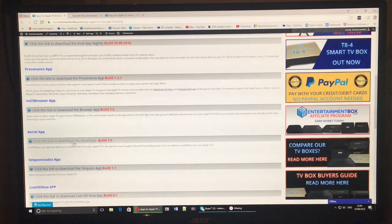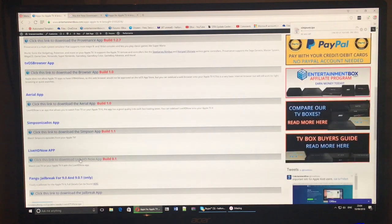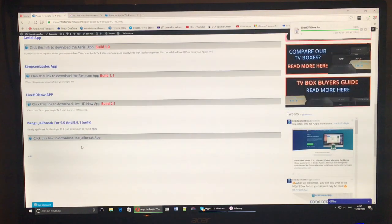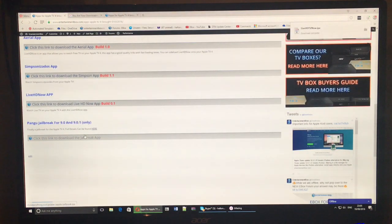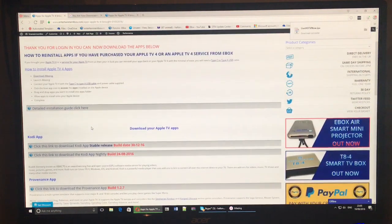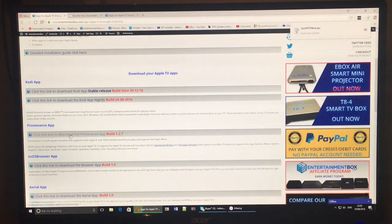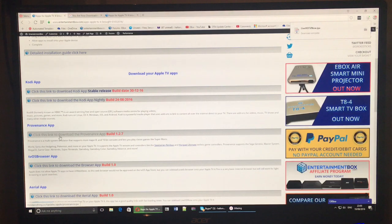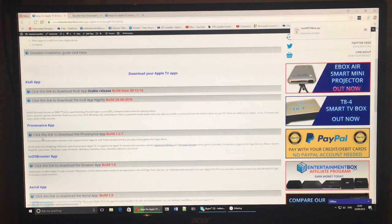Just go through them, click them, download them all onto your PC, your desktop, your Mac, whatever computer you're using. Download these files onto it.